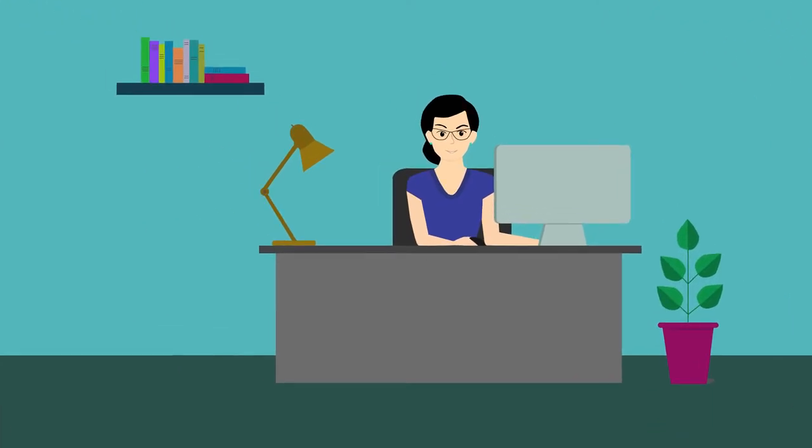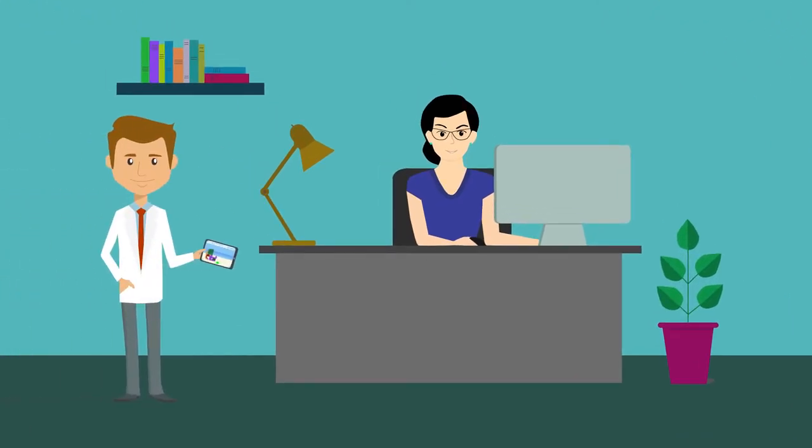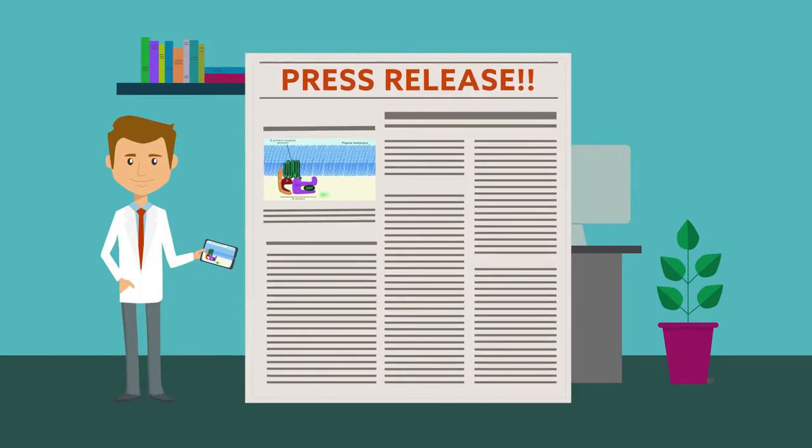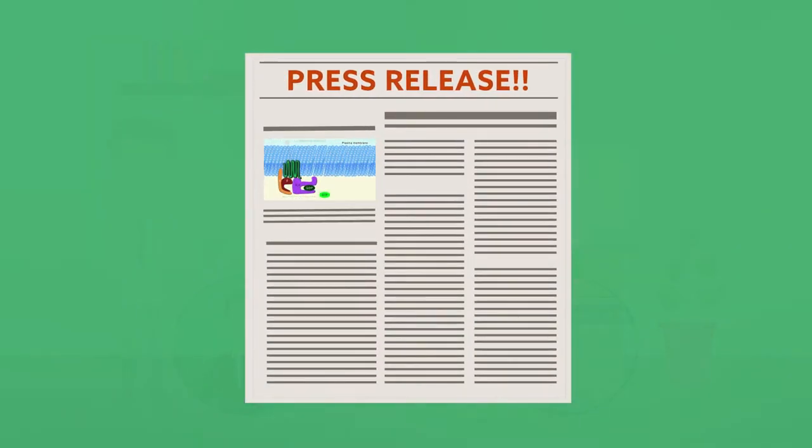If you're working with a public information officer at your institution, make sure they know about the video. They can add it to your next press release and attract more news coverage.